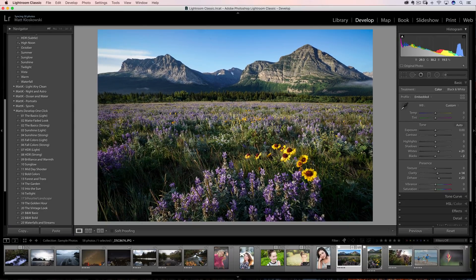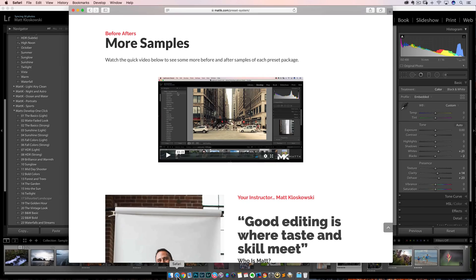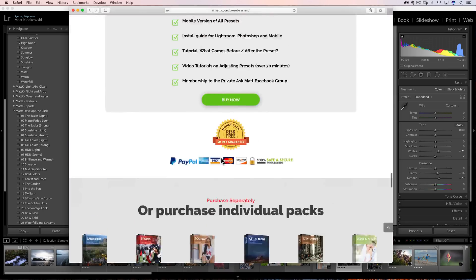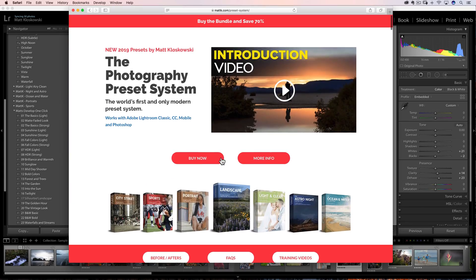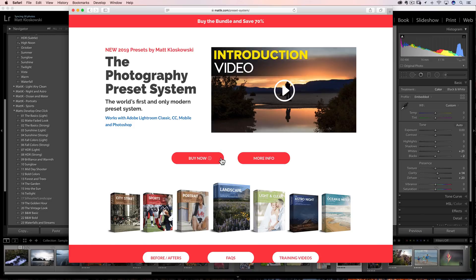Okay, before we get on to number three, got to pay the bills for a quick word from our sponsor, which is always me. I have released a brand new preset bundle. It's called the Photography Preset System.